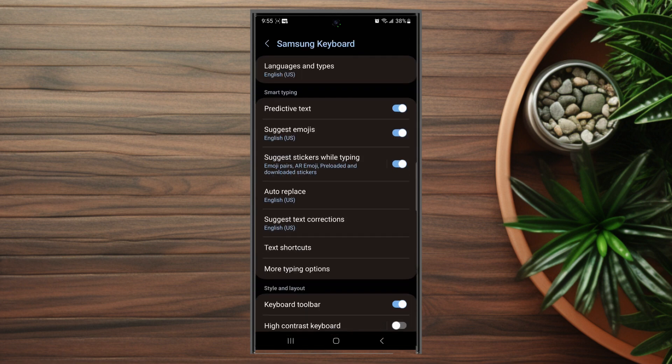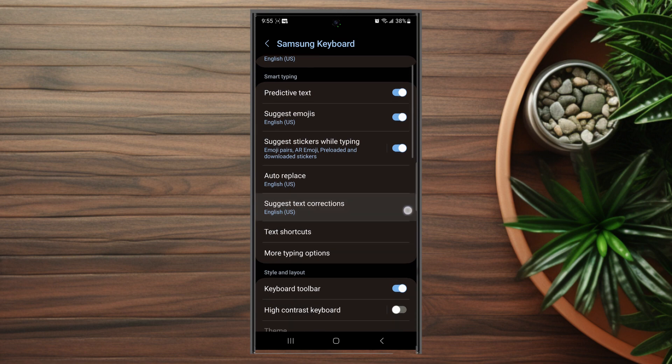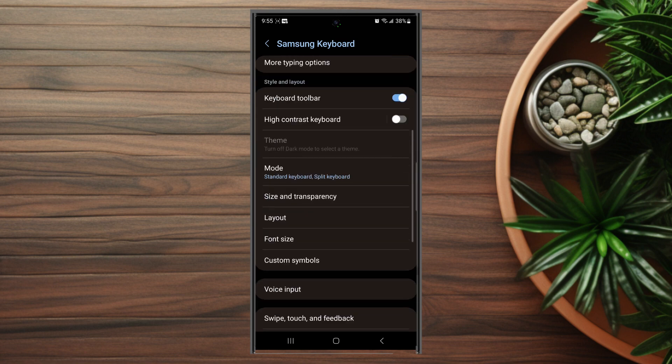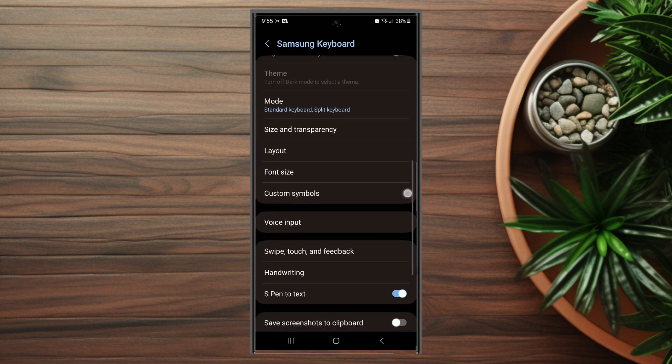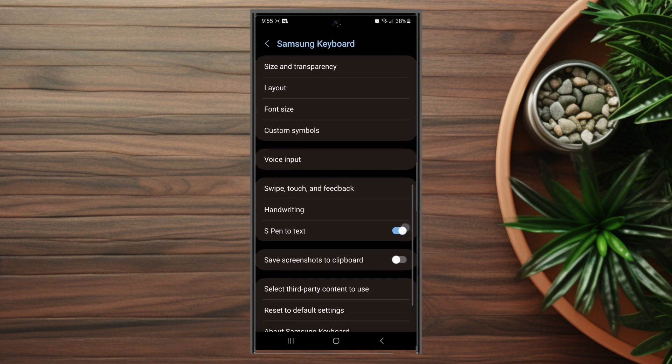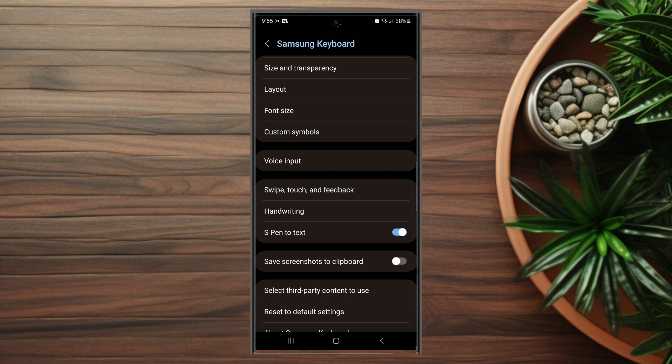You want to hit Samsung Keyboard Settings and then from there you want to scroll down and look for Swipe, Touch and Feedback. This is usually below Voice Input.